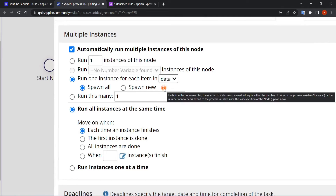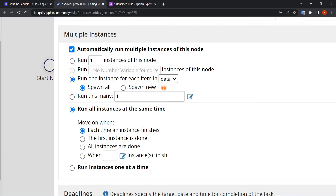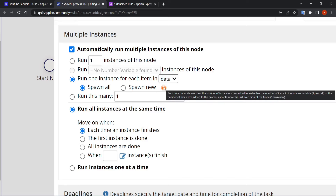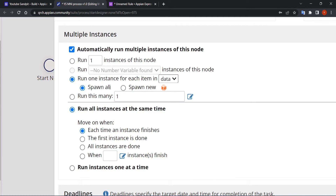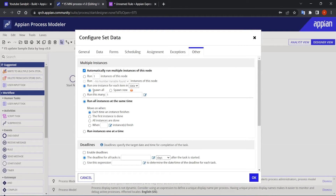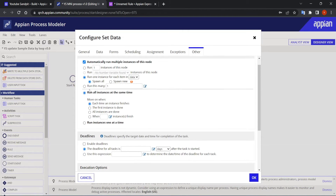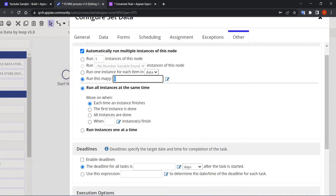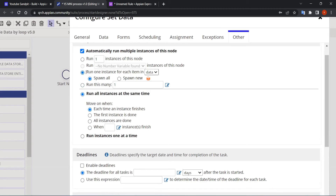The second option is 'Spawn All' vs 'Spawn New'. The tooltip explains: Spawn All means all values are spawned at once — parallel execution. Spawn New is sequential. In most use cases, parallel execution works, so we'll keep the default setting of Spawn All. The fourth option 'run this many' is skipped since we're using 'run one instance for each item in' the data variable.